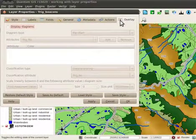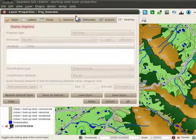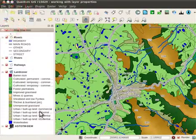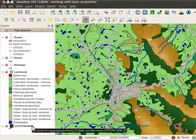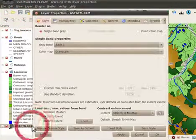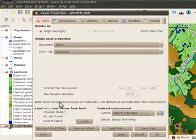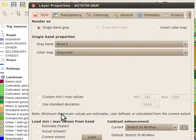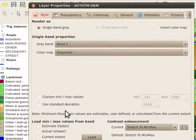Let's move on to the raster layer properties. The raster layer properties are similar to the vector layer properties. The style tab in this case refers to the bands, color map and contrast stretch applied.